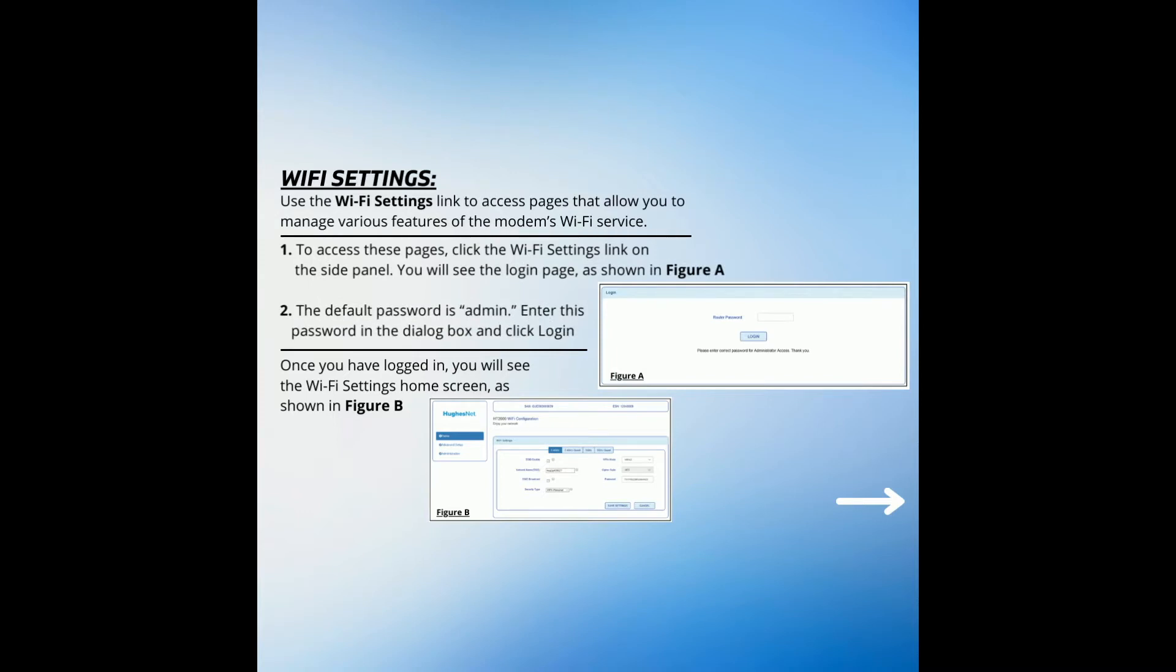To access these pages, click the Wi-Fi Settings link on the side panel. You will see the login page as shown in Figure A. The default password is admin. Enter this password in the dialog box and click login.